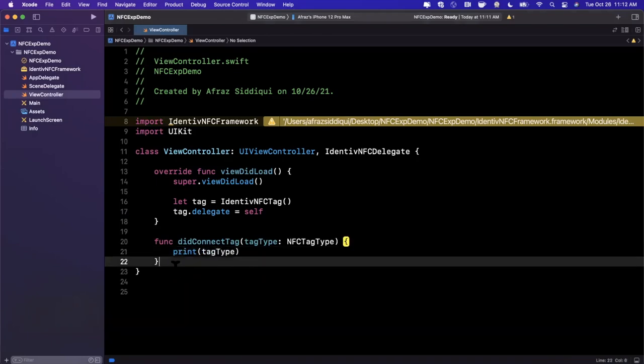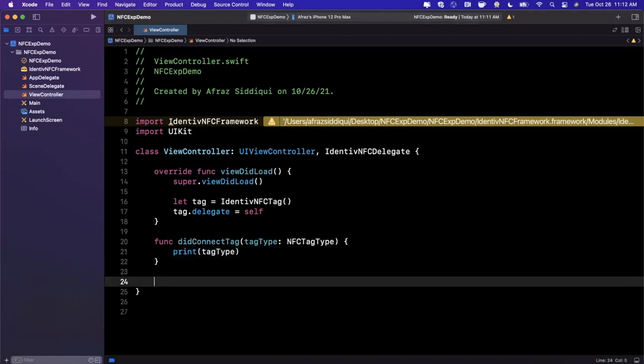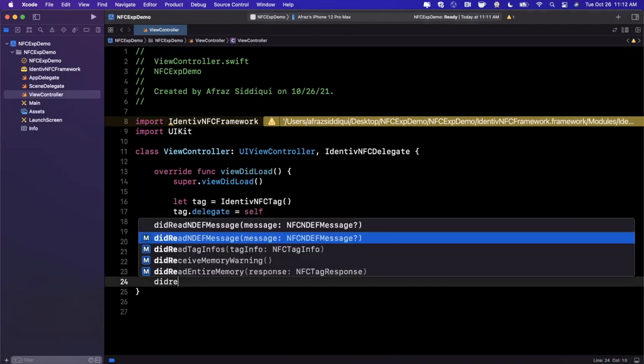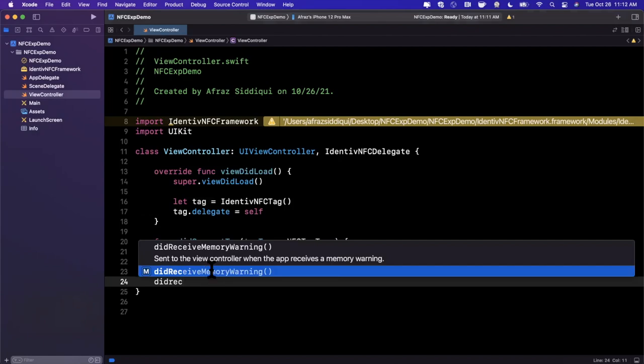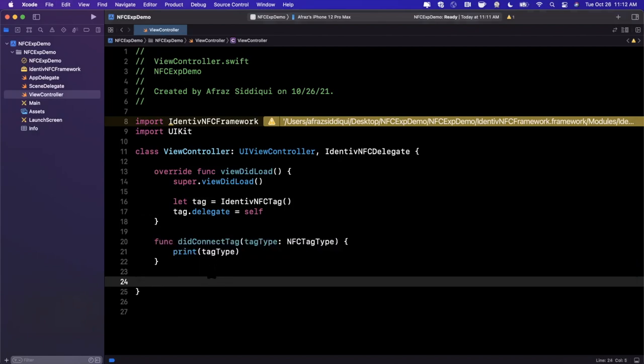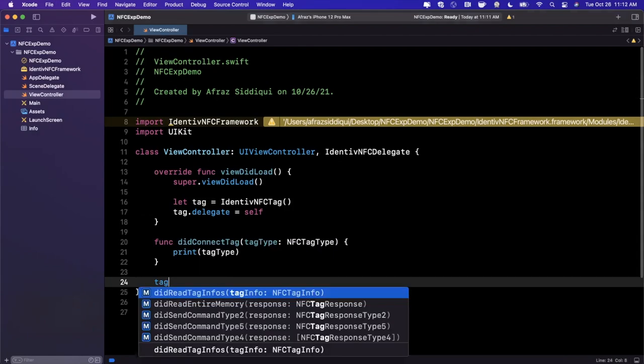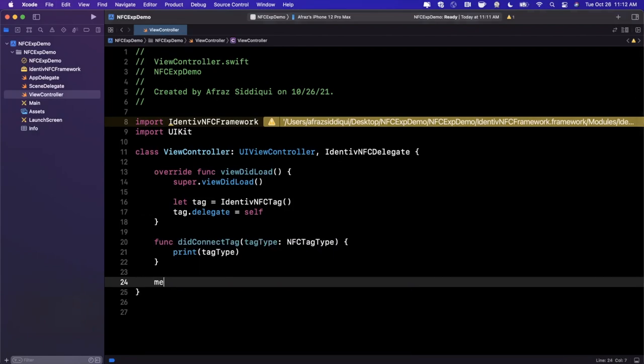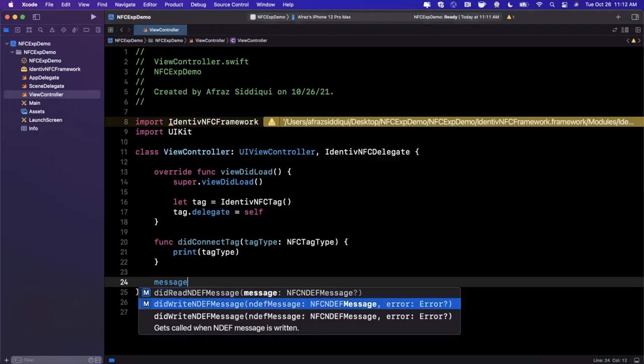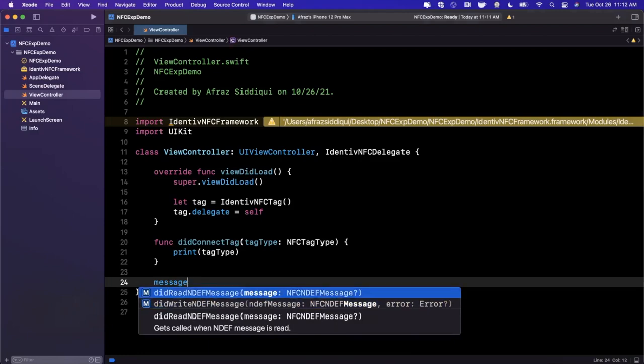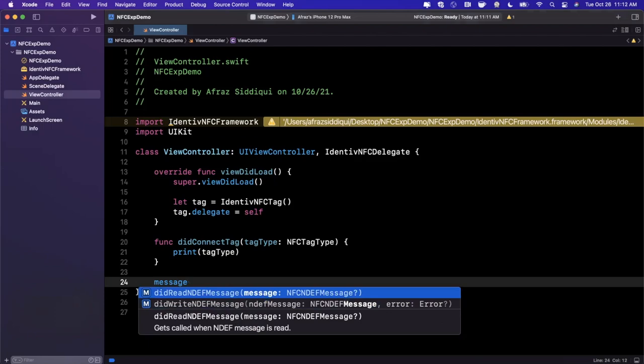The ones that I think are most interesting are didConnectToTag, and we can go ahead and print out tag type. There's things like didReceiveMessage or tagMessage. Let's go ahead and type in message. So this didReadNdefMessage and didWriteNdefMessage.